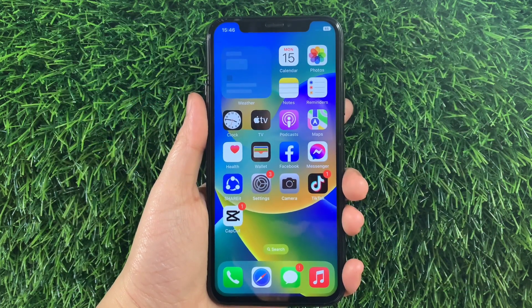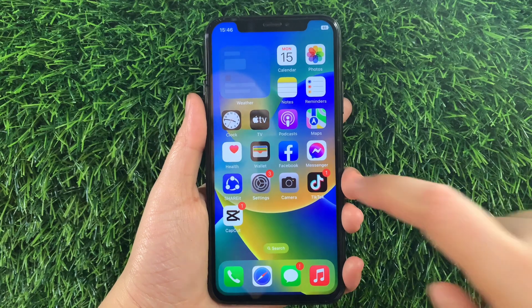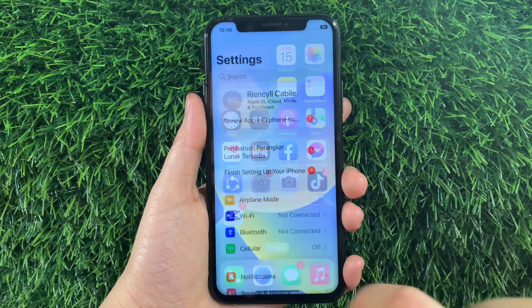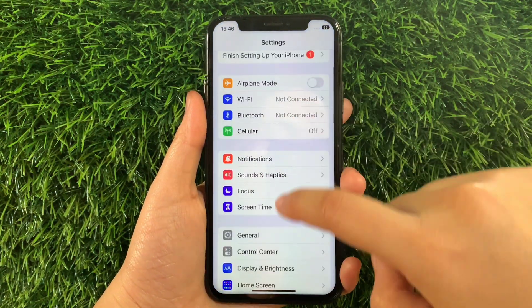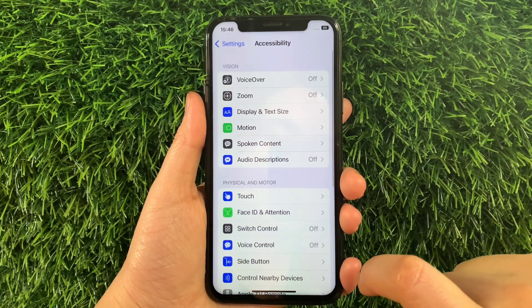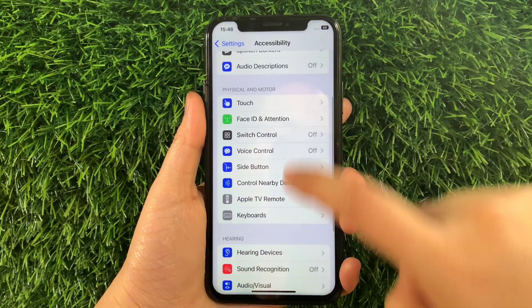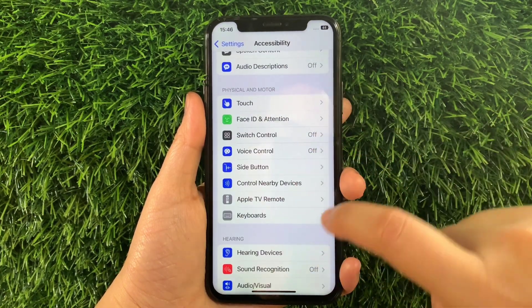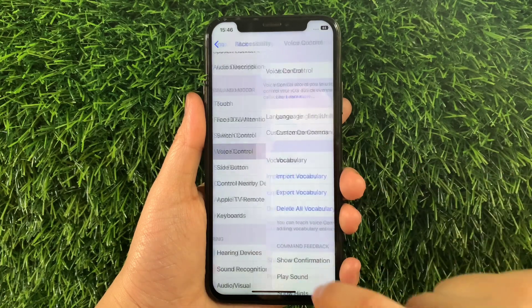Use your iPhone X from your home screen first, go to Settings. Then in Settings, scroll down and find Accessibility, then tap it. Then in Accessibility, scroll down again and go to the Physical and Motor section and then tap Voice Control.